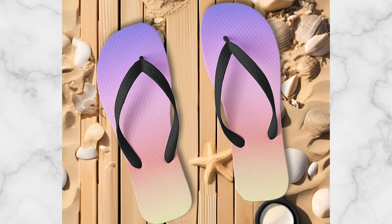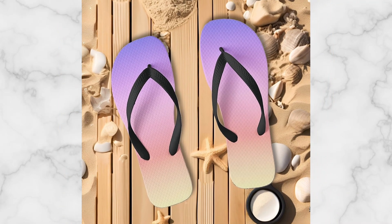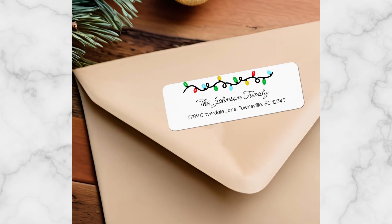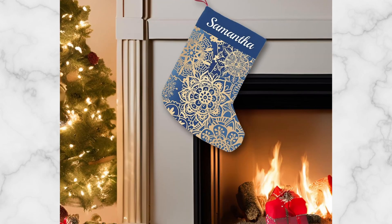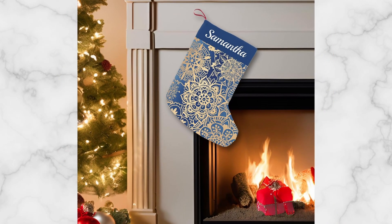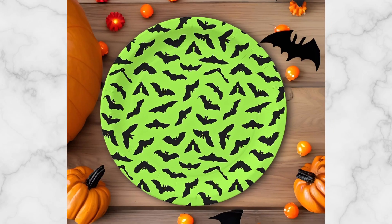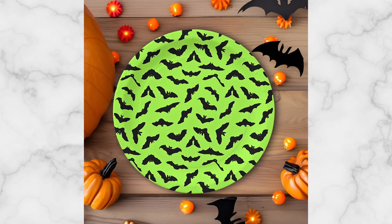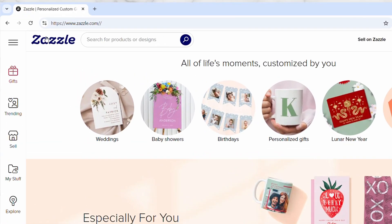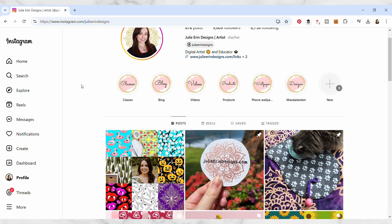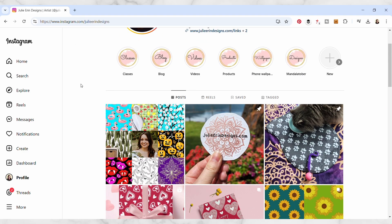Do you want to learn how to make stunning product mock-ups like these to help your artwork stand out on print-on-demand platforms like Zazzle and social media?